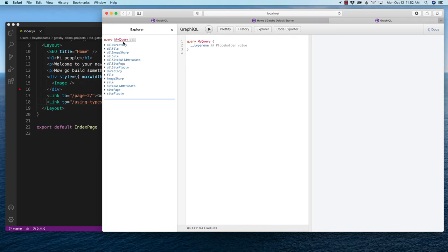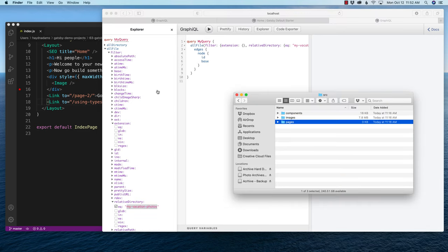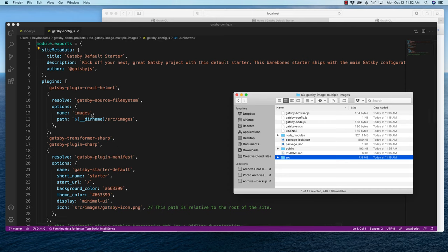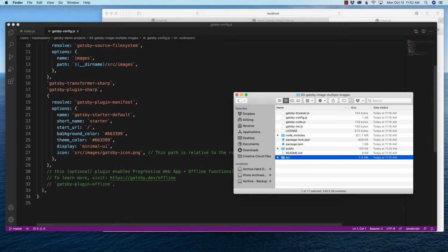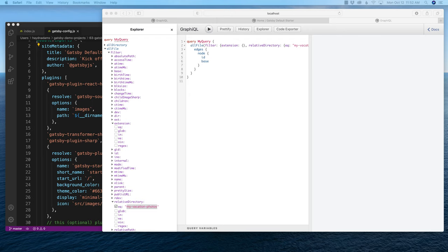In Gatsby and in GraphQL, you'll find 'all' versions and singular versions — for example, allFile relates to file. I'm going to pull in pictures from allFile. Also note that the reason I use the Gatsby starter default is that in the Gatsby config, it already has the source filesystem set up for images, and it has gatsby-plugin-sharp and gatsby-transformer-sharp already built in. That little spaceman confirms it's pulling information from Gatsby images. Back to GraphQL — I want to use the allFile area and start filtering.